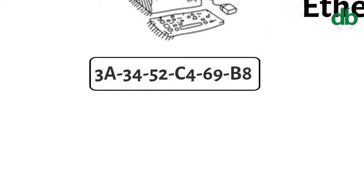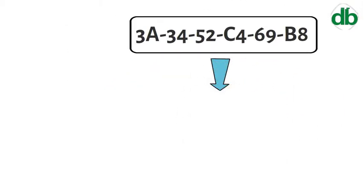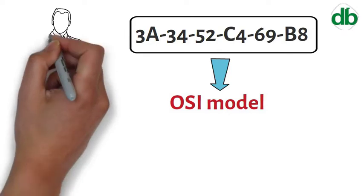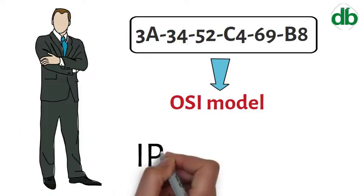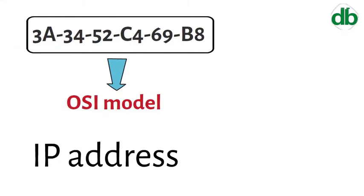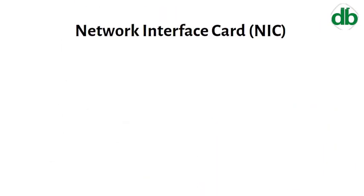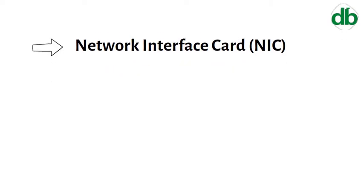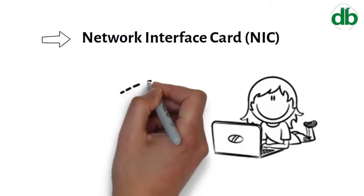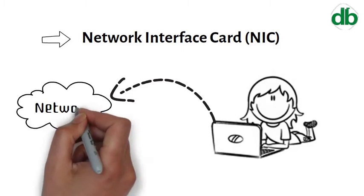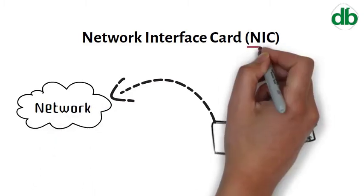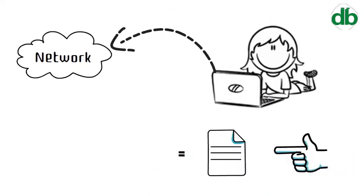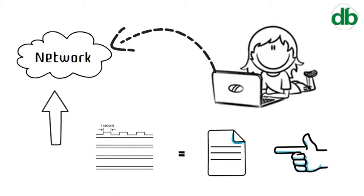Logically, MAC addresses are used in the Media Access Control protocol sublayer of the OSI reference model. Along with an IP address, there's also a hardware address, typically tied to a key connection device in your computer called the Network Interface Card. The NIC is essentially a computer circuit card that makes it possible for your computer to connect to a network. A NIC turns data into an electrical signal that can be transmitted over the network.